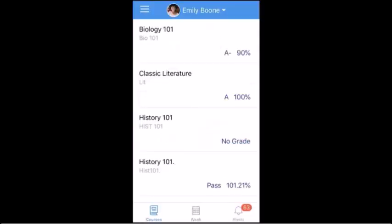After logging into the Parent app, you will see the Courses page, which displays your students' courses and grades.